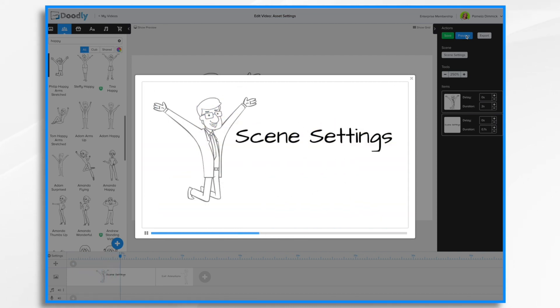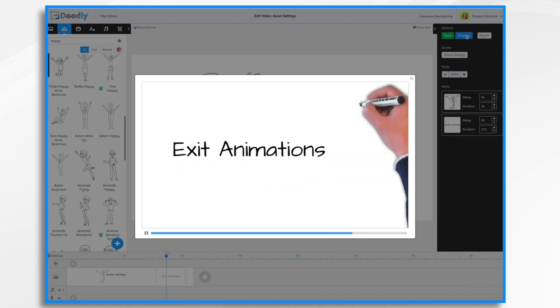Now if we hit preview we'll have some breathing room between the two scenes. One, two, three, four, five, and it should change there.